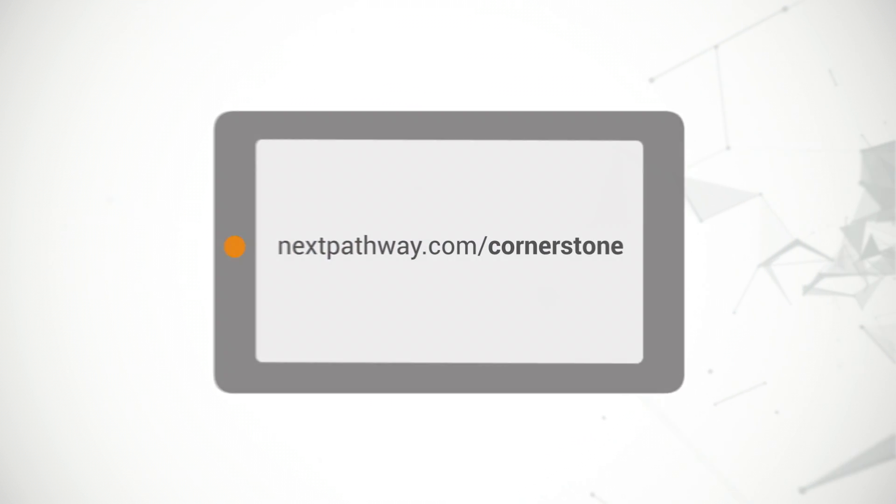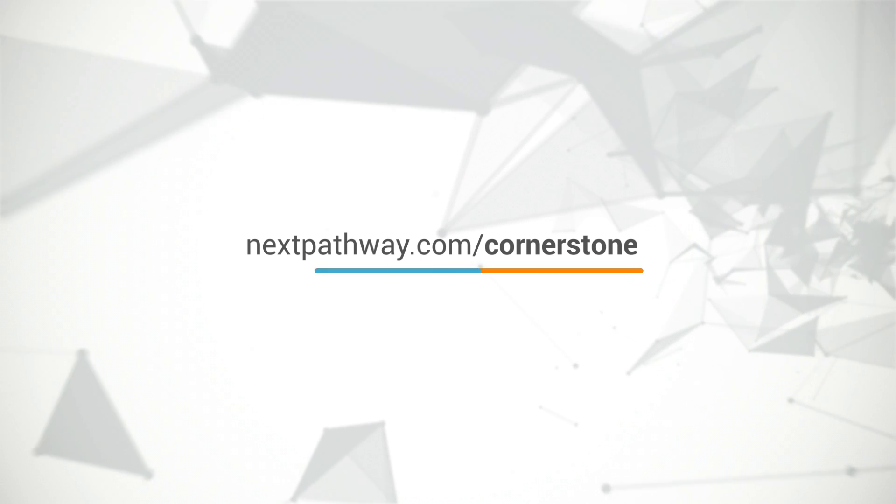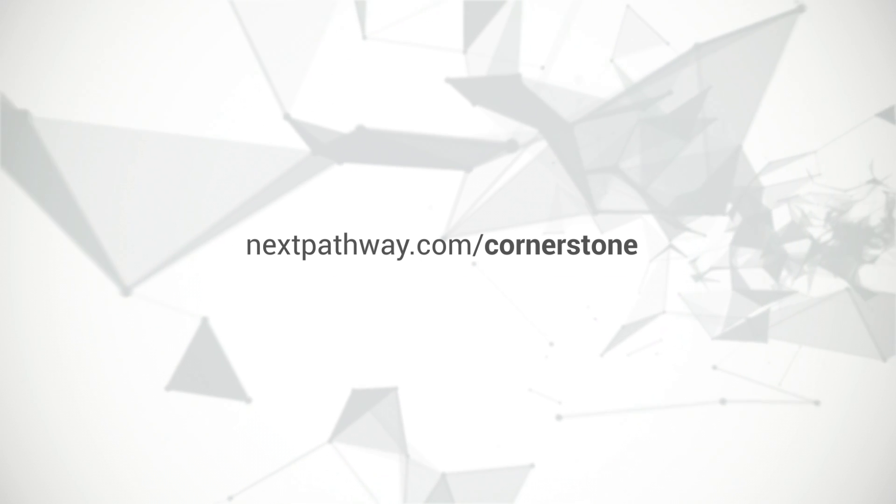To find out more, please visit nextpathway.com/cornerstone and contact us today.